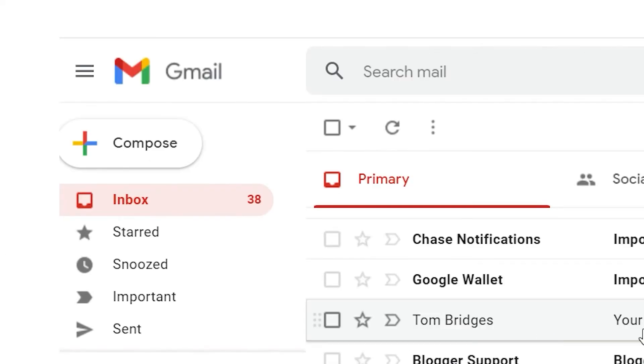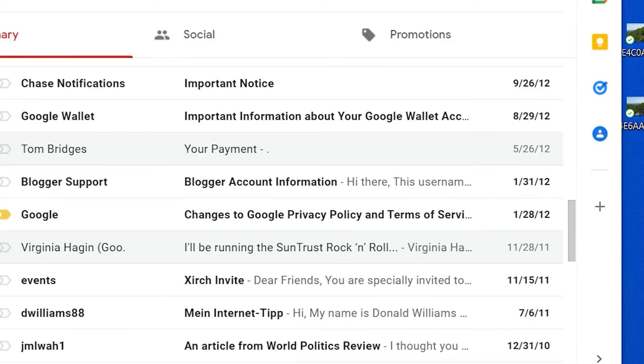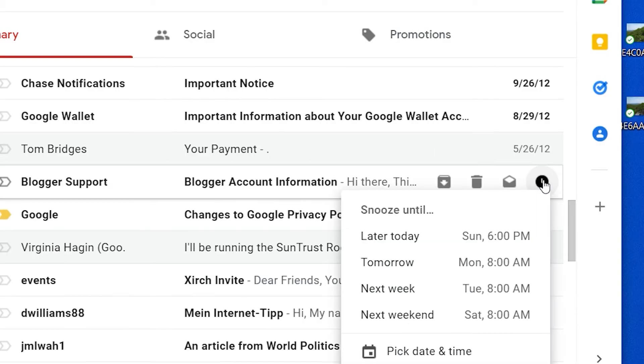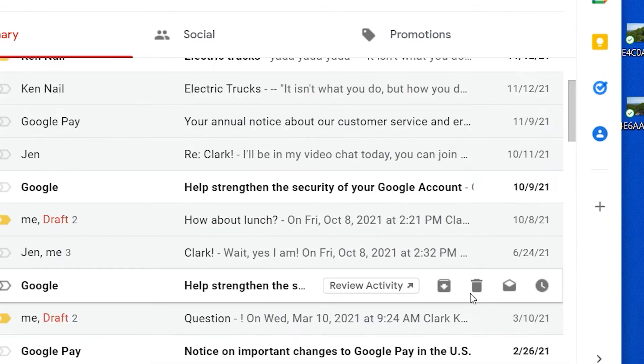Don't have time to answer an email, but don't want to forget about it? Hover your cursor over the email and you'll see the snooze icon. Click it and select when you want the email to reappear.